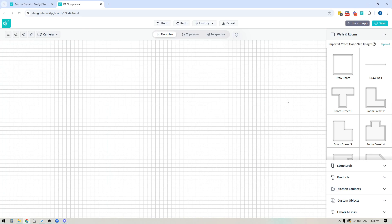Hey folks, Sheila here from Design Files. In today's video we're going to be covering the basics for how to draw your floor plans using the Design Files 3D Floor Planner.